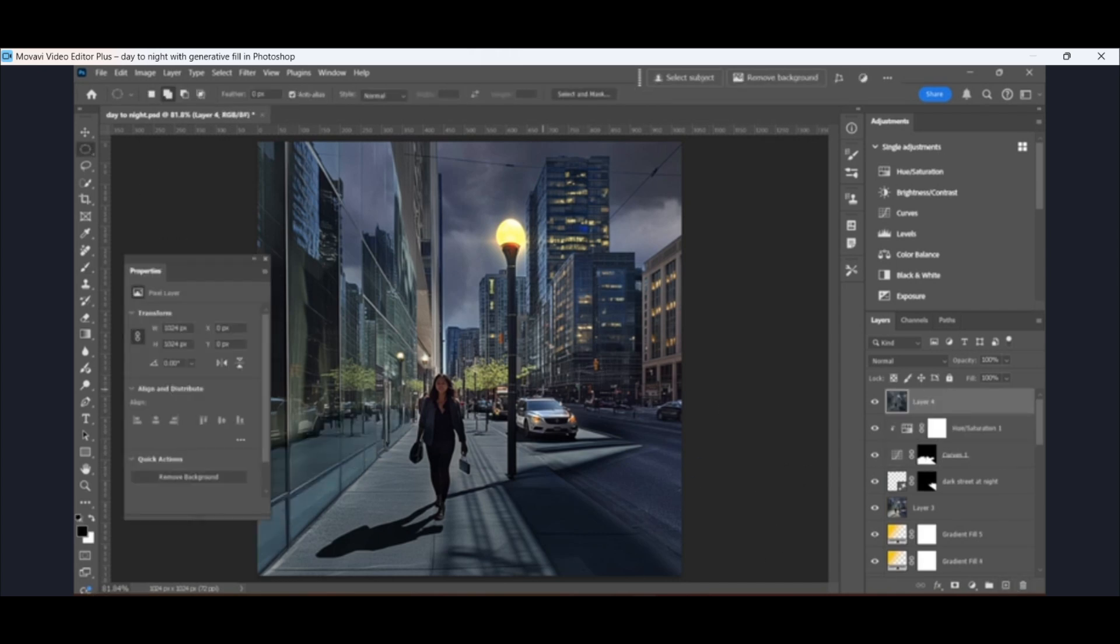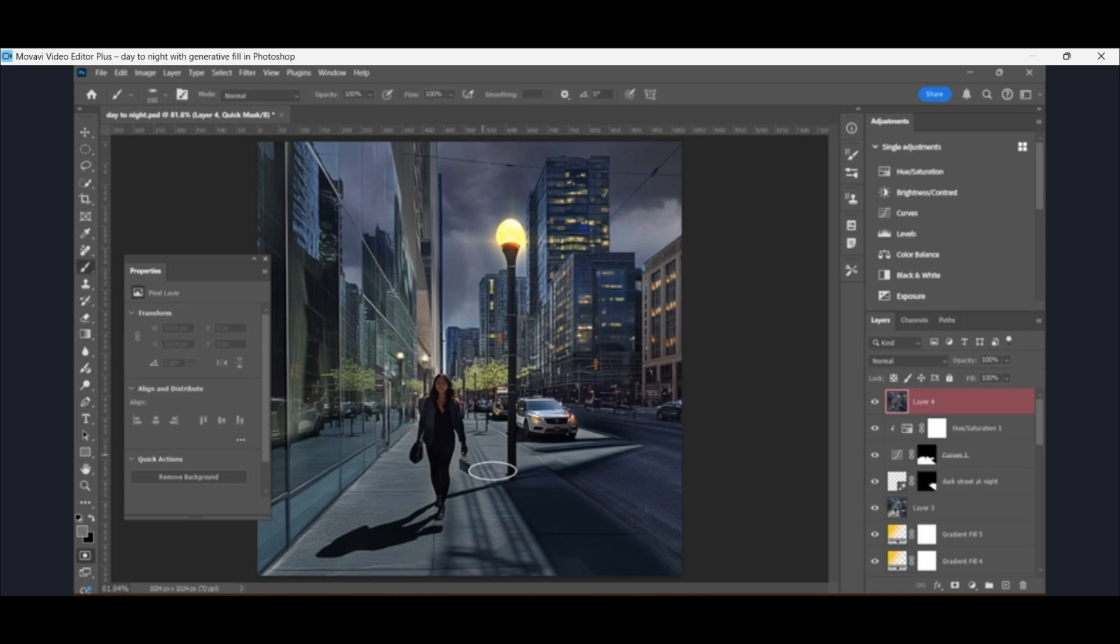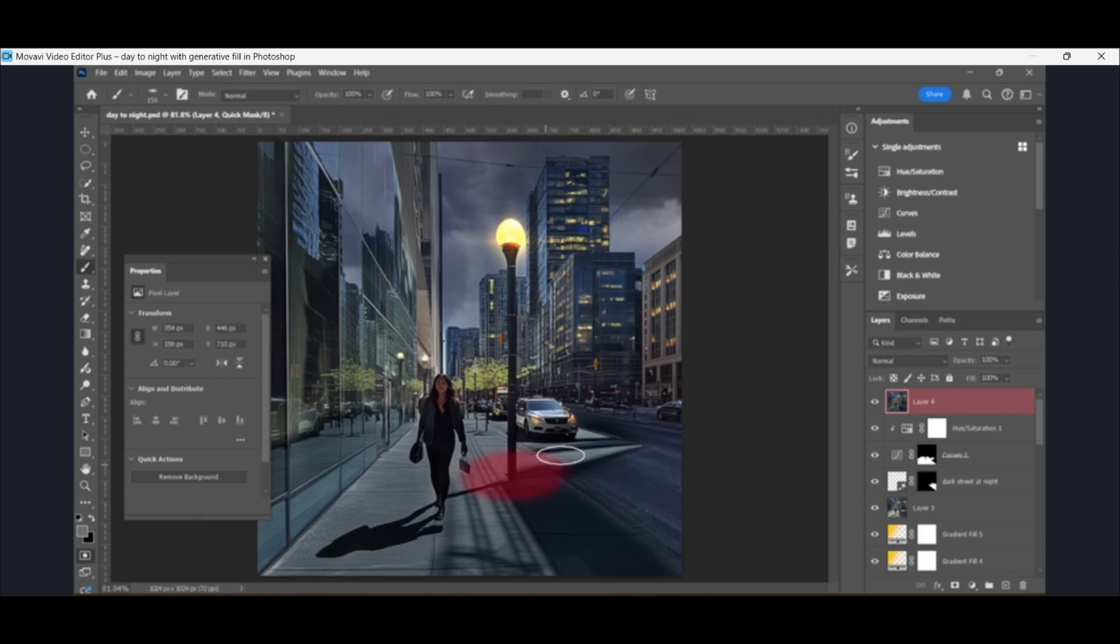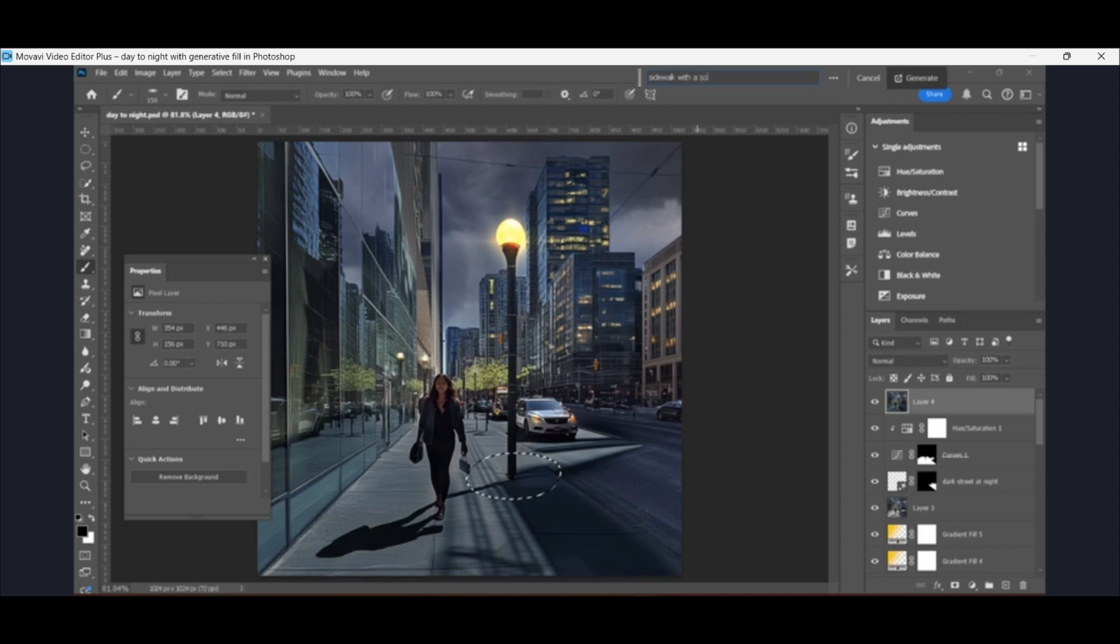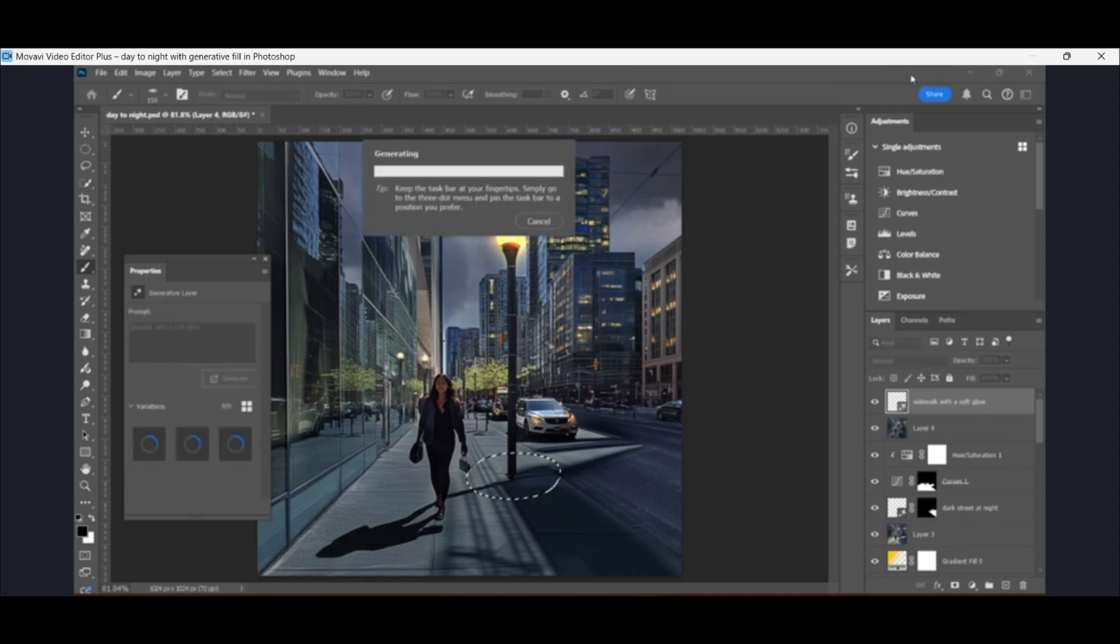Now I'm going to show you a cool way to create the reflection from the lamp on the sidewalk. So I'm going to click Q for quick mask, grab my brush tool and just brush the area that I want the reflection or not the reflection, but like a glow, a soft glow from that lamp. And when I let go and hit Q again, that area becomes a selection. So I'm going to type in sidewalk with a soft glow and click generate.